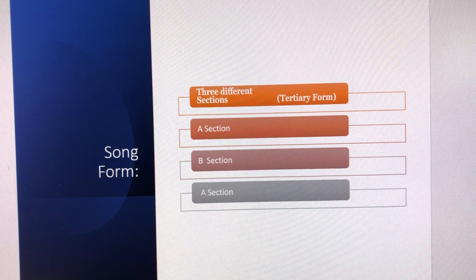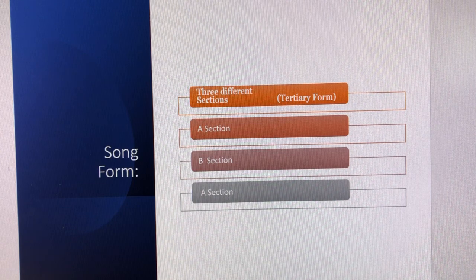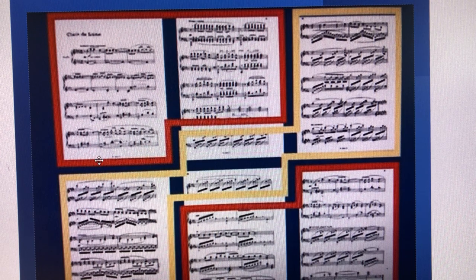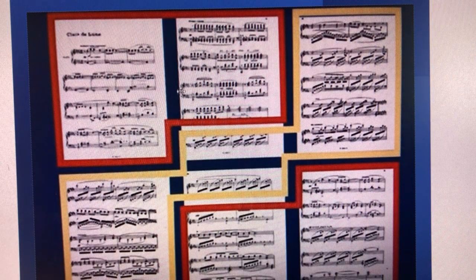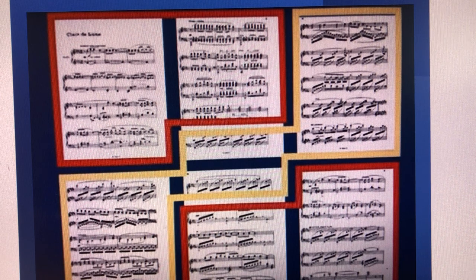The piece is in ternary form — three different sections: A section, B section, and A section again. The A section introduces the main theme. It lacks a distinctive rhythm and contains a lot of open, empty space and long-held notes, yet it is very captivating. The B section is a bit faster and introduces the second theme. The final A section is similar to the first but slower, bringing back the melodic material with a short outro to close the piece.